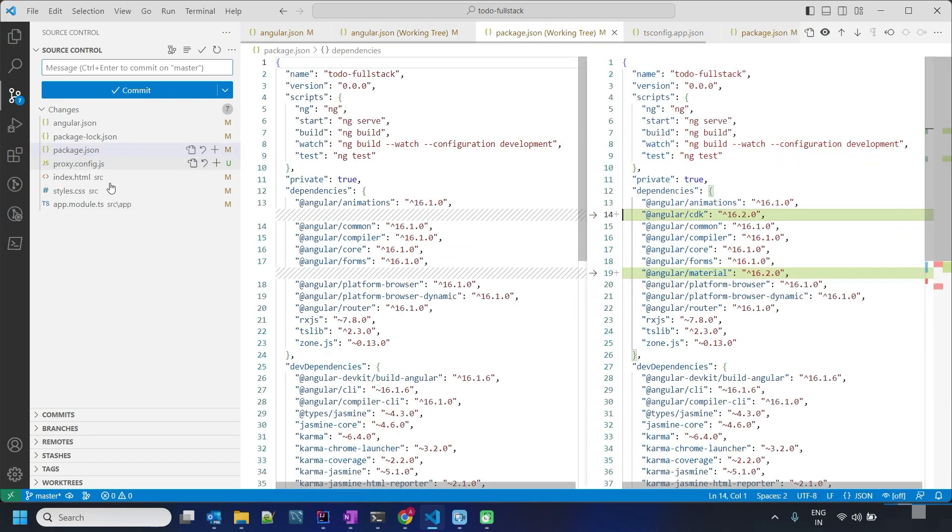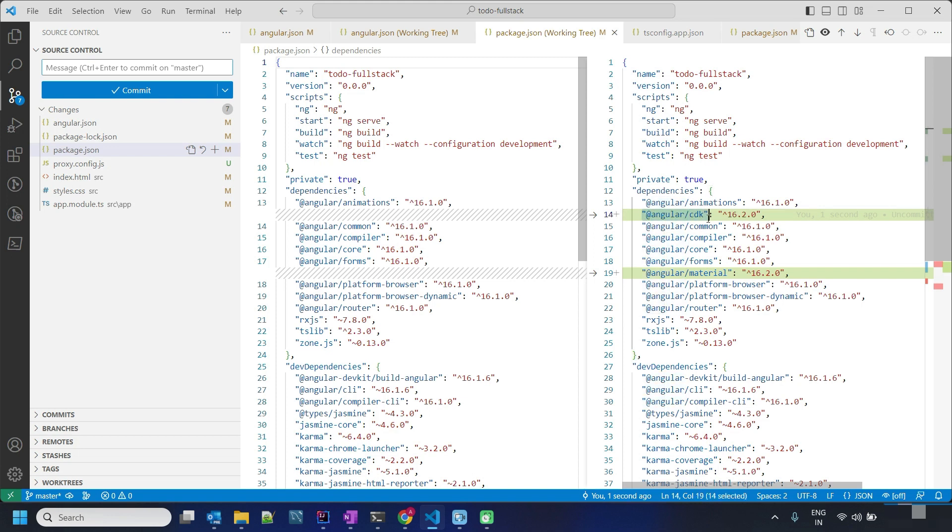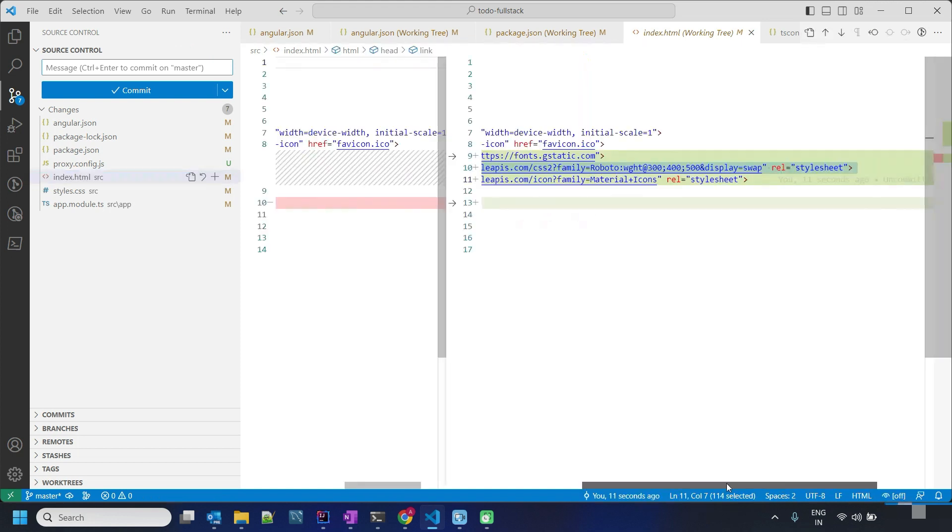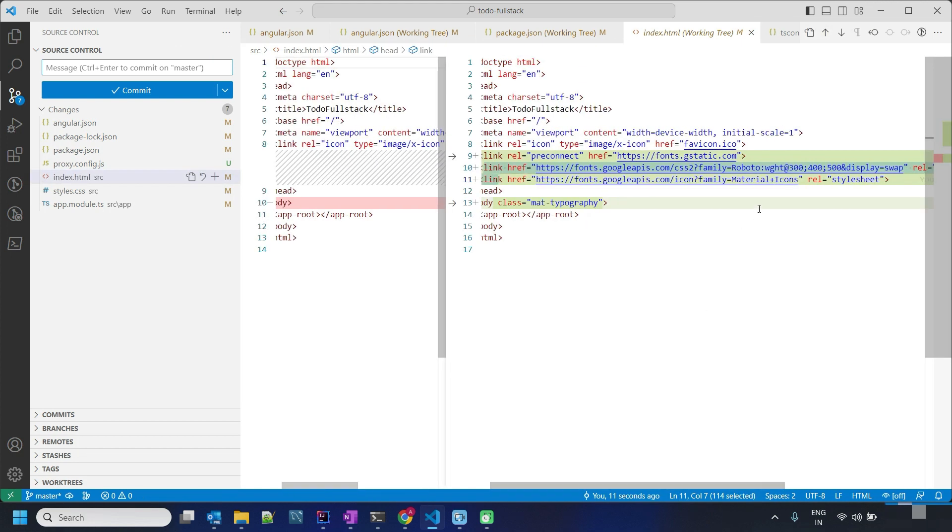After that, we can see two packages are installed: Angular CDK and Angular Material. We also have index.html changes installed by Angular Material, which includes the CSS and Material icons related to the fonts.